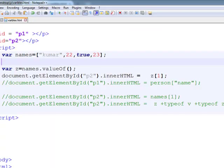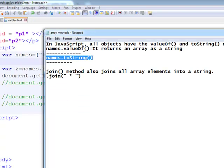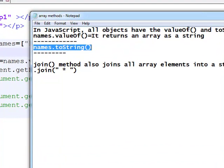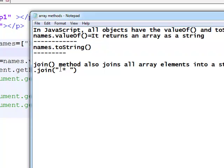So, what are the differences between valueOf and toString? valueOf returns the object and toString returns the string. And one more method is there, join method. Join method also joins all array elements into a string. Just like valueOf and toString method, join is also useful.